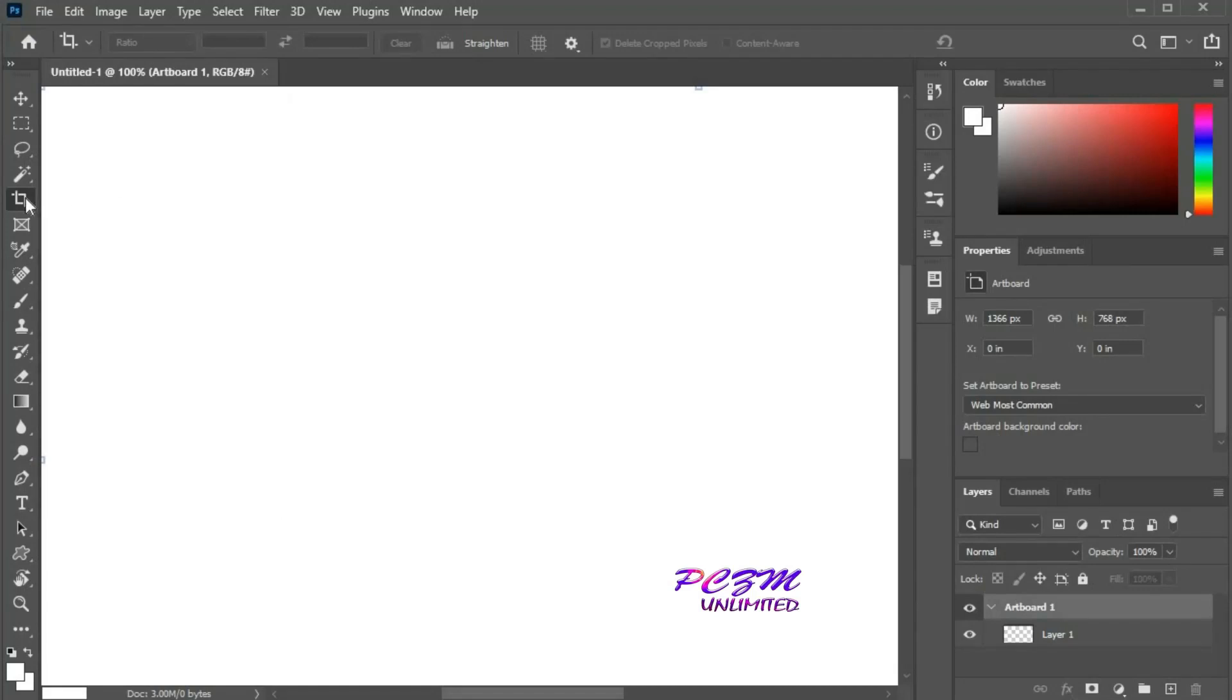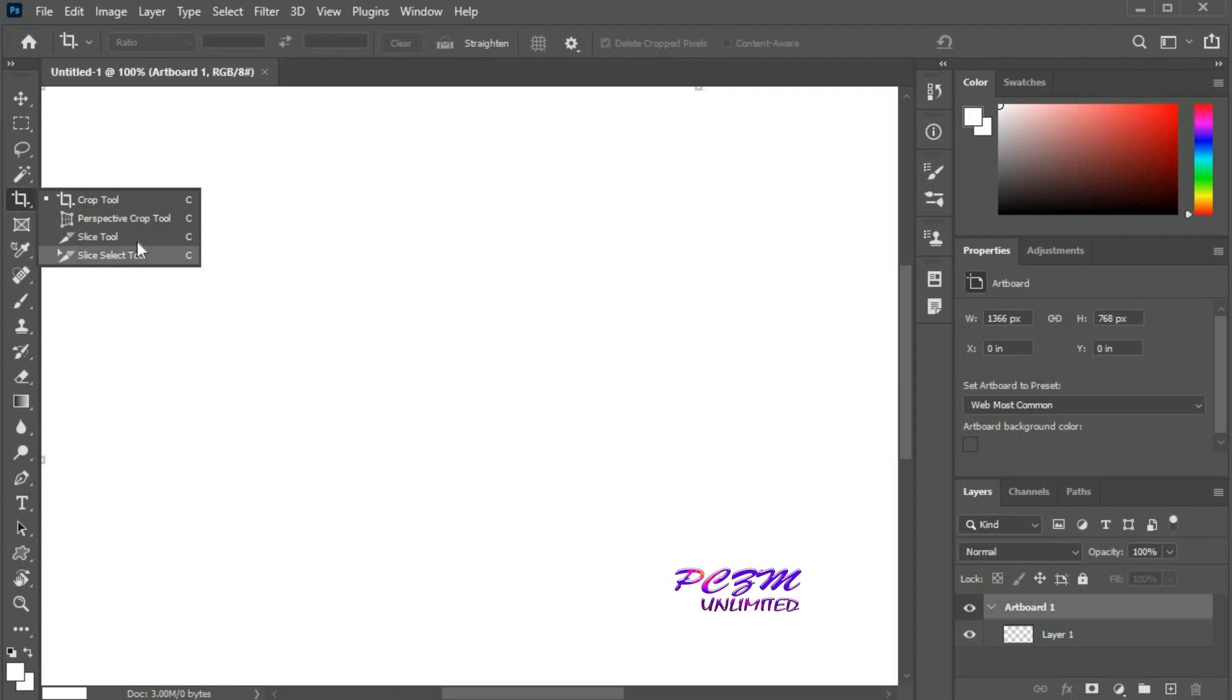Hello friends. Today I will discuss the slice tool in Adobe Photoshop. By using this tool, we can slice a picture into various parts and add the URLs.